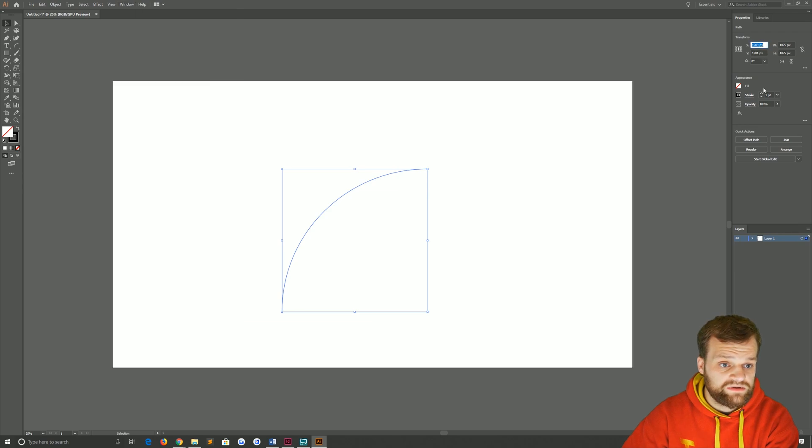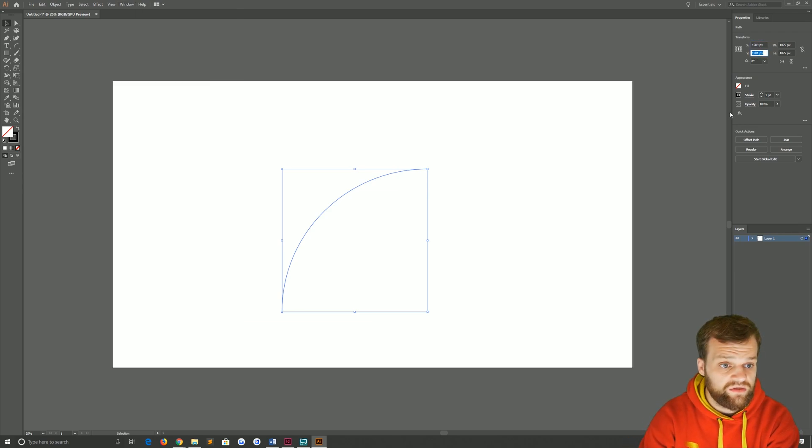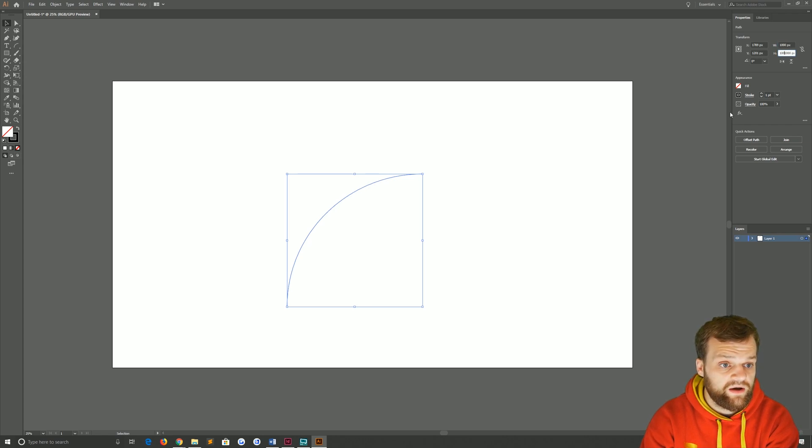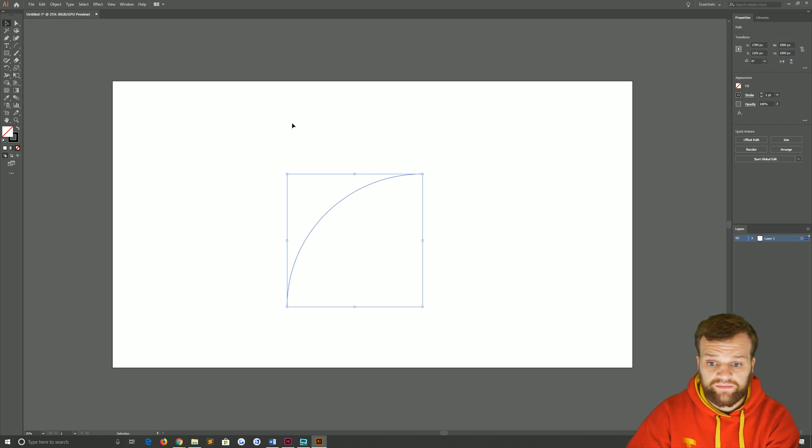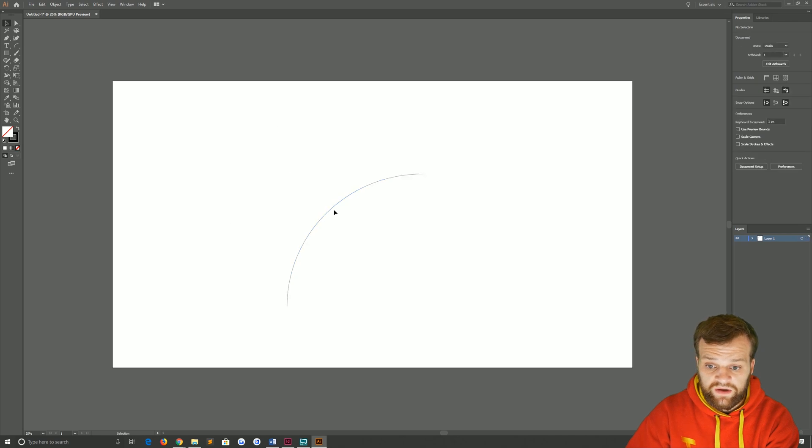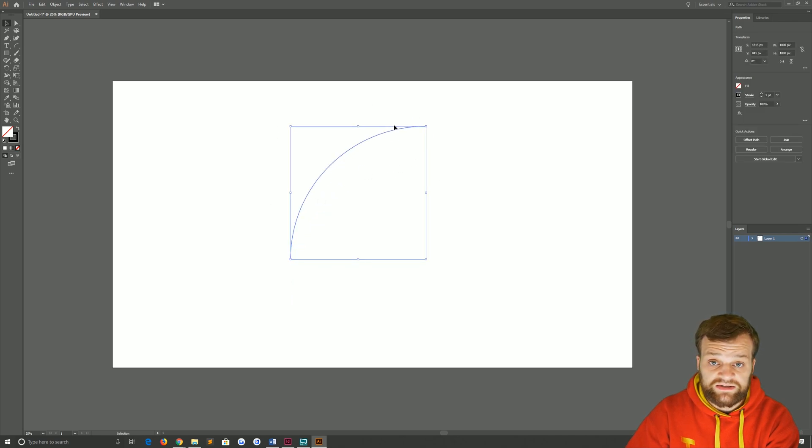We're going to come up to here and type in the width panel 1000 and the height 1000 as well. Okay, that's all good. So that's going to give us a figure that is easy to work with.